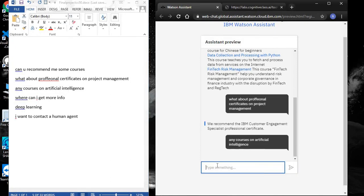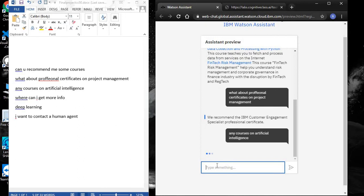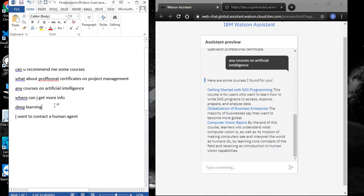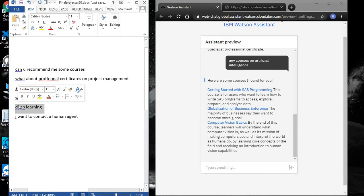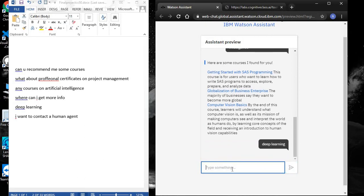We can see the chatbot successfully provided a course on artificial intelligence. What if we don't want to type long text and just want to search using keywords? Can the chatbot handle these types of queries?